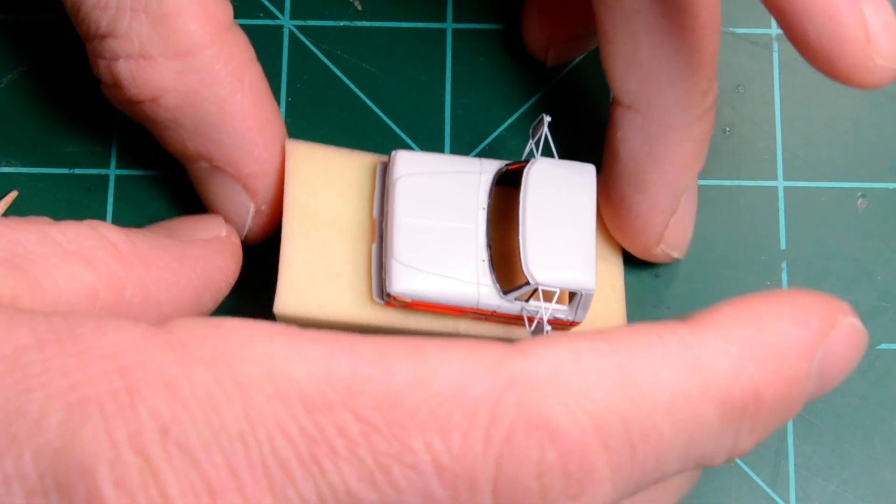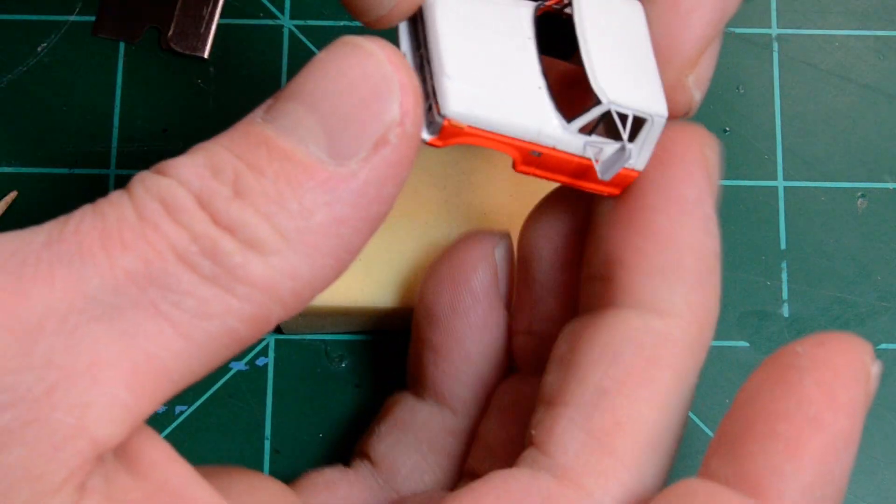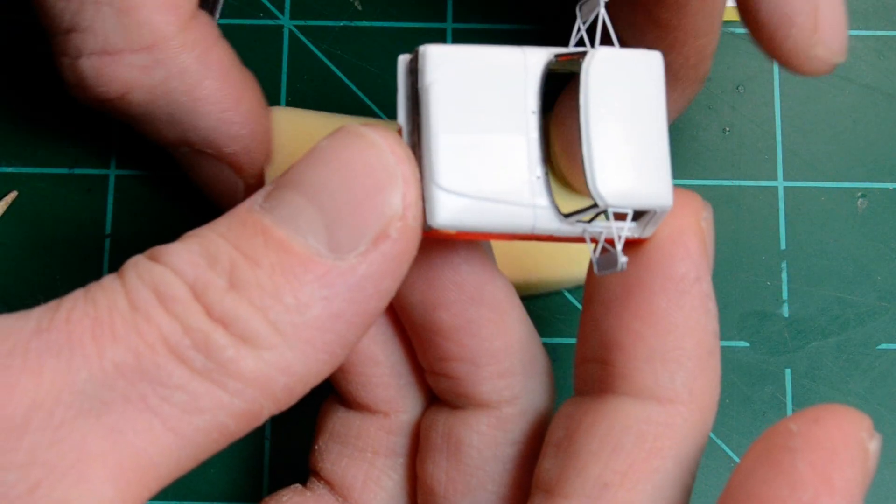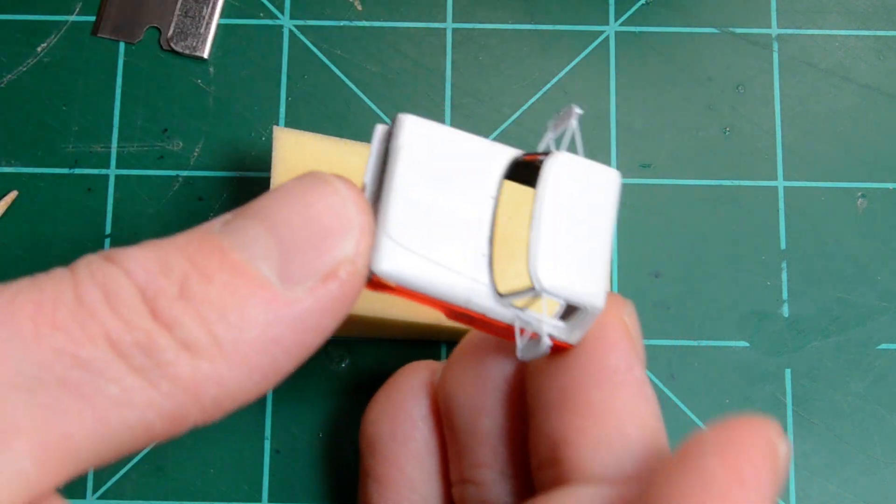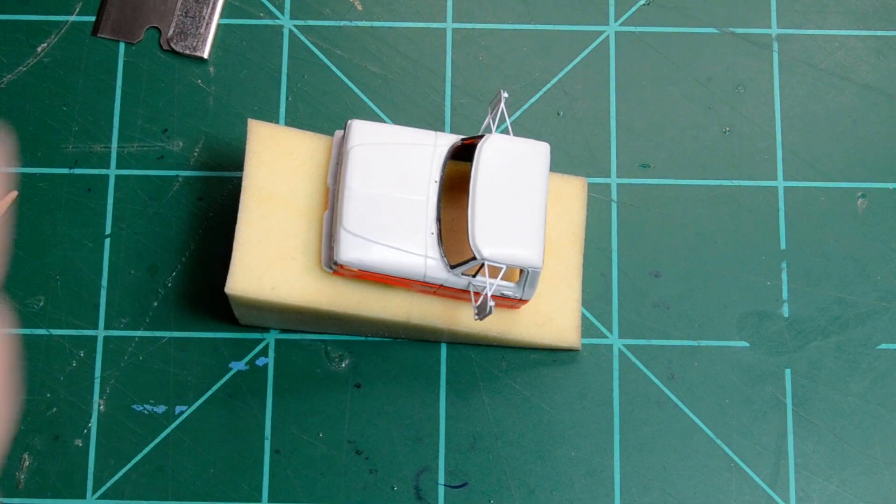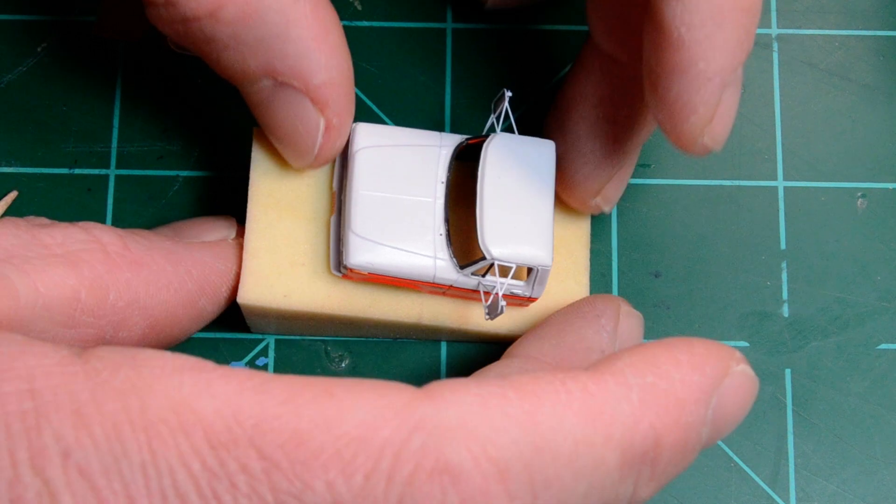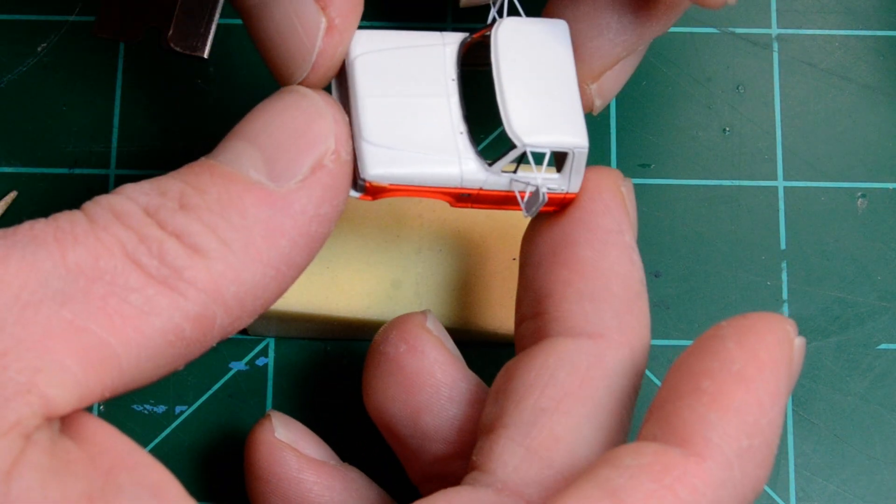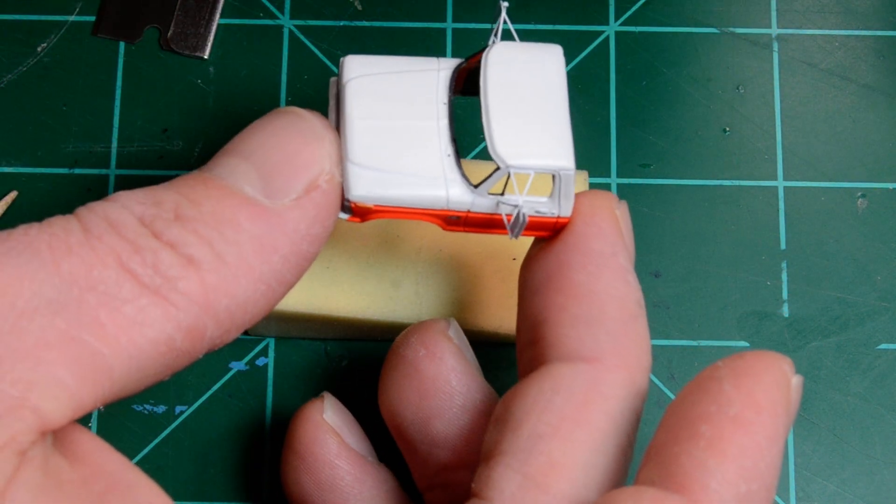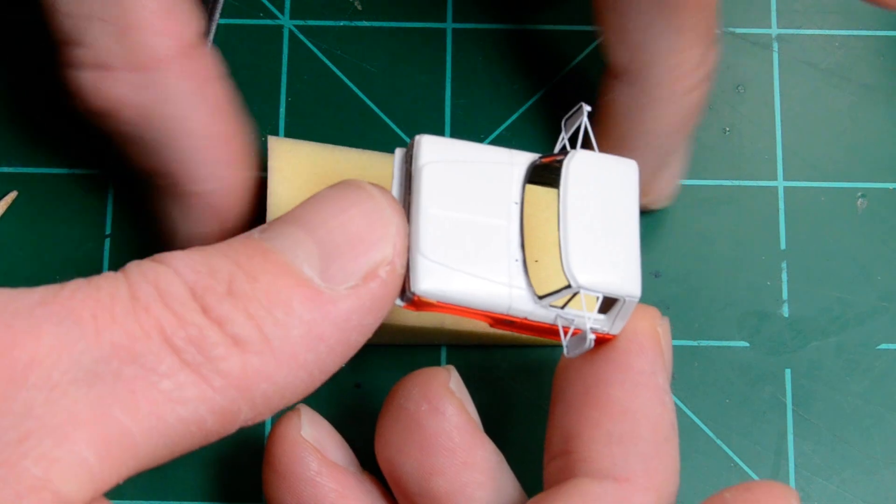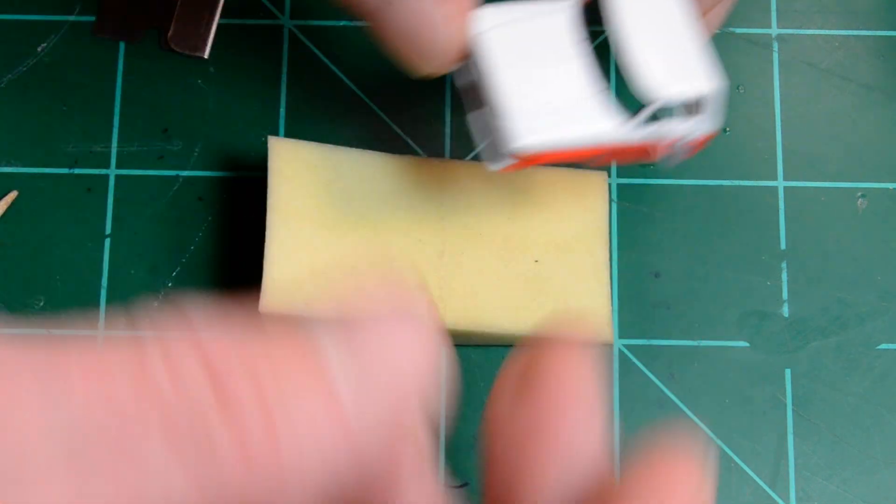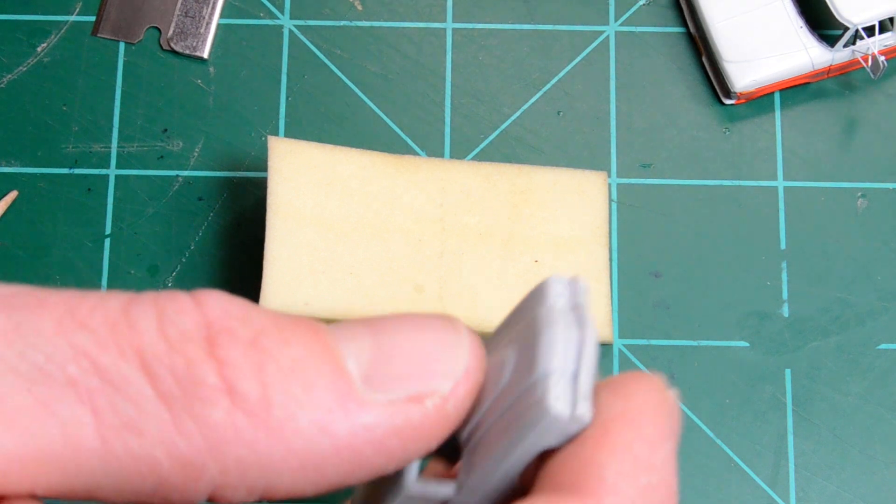Alright guys, it seems like the most common question I get asked on eBay is how I do my glass. So I'm going to show you how it's done here. What I do is I use scotch tape. Now there's a couple things you're going to want to do before you paint your model just to keep the paint from lifting when you're doing the tape.